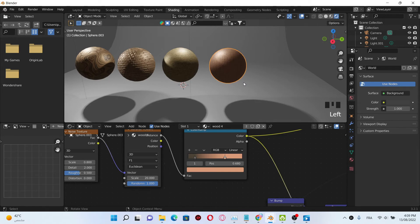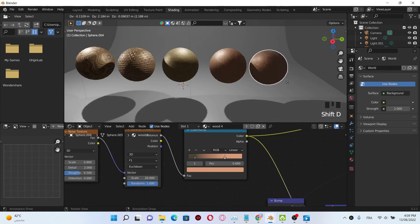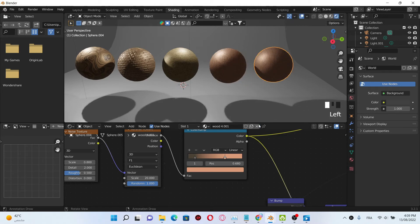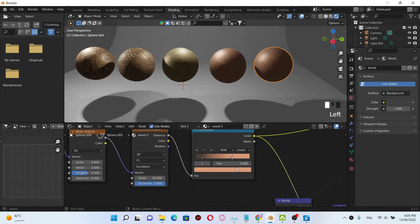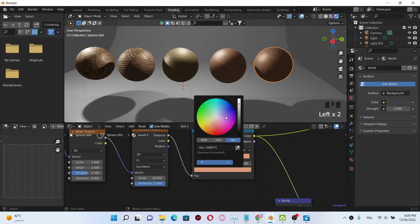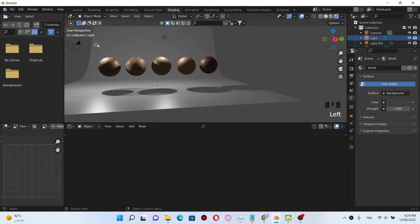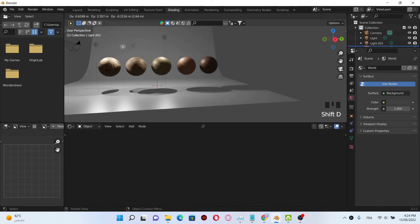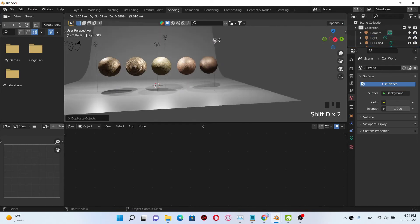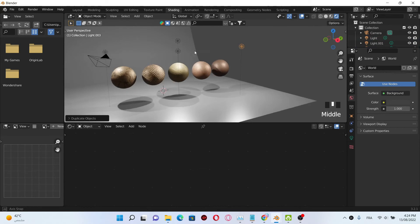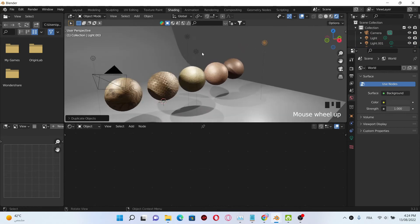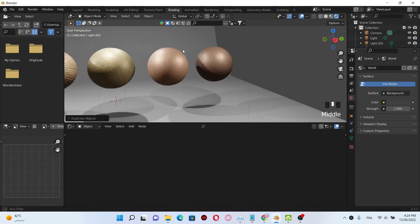Also change the color. As you can see, we have a brushed wood texture here. For Wood Number Five, just do the same thing again — duplicate, also duplicate the material, rename it. Now we're gonna choose a more brownie color, and I'm gonna add more lighting. Now you can see our wood texture.